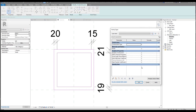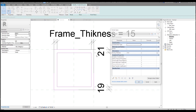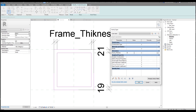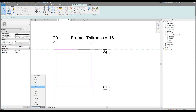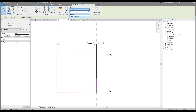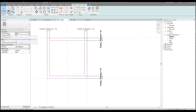Let's create a new parameter. It's better to do it this way — 'new parameter' — because it automatically chooses the type of parameter, so you don't need to think about that. The parameter will be called 'Frame Thickness'. Let me apply the frame thickness. We'll leave it at 15mm. Now let's apply this thickness to all sides one by one.